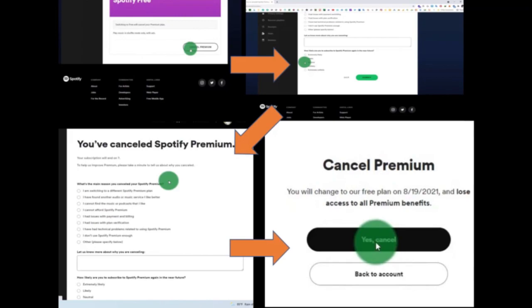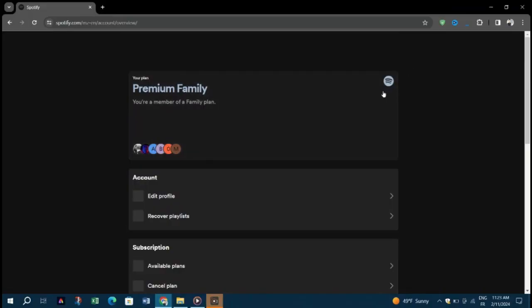Scroll down the page and locate the update option. You can find that option where your card is attached. Once you find the update option, click on it.